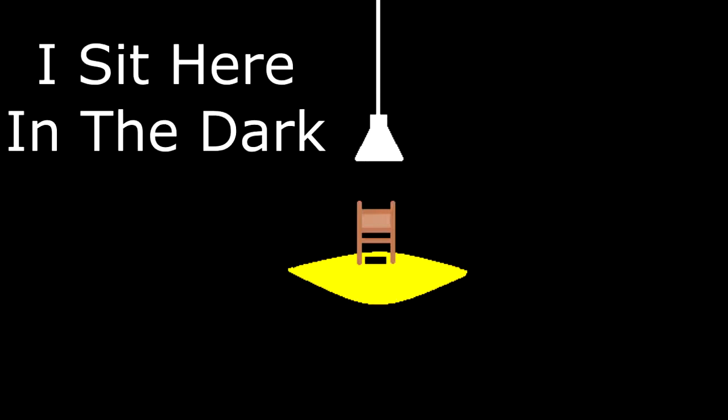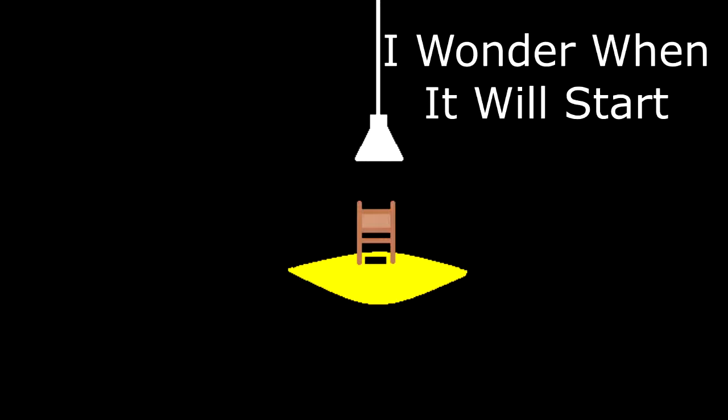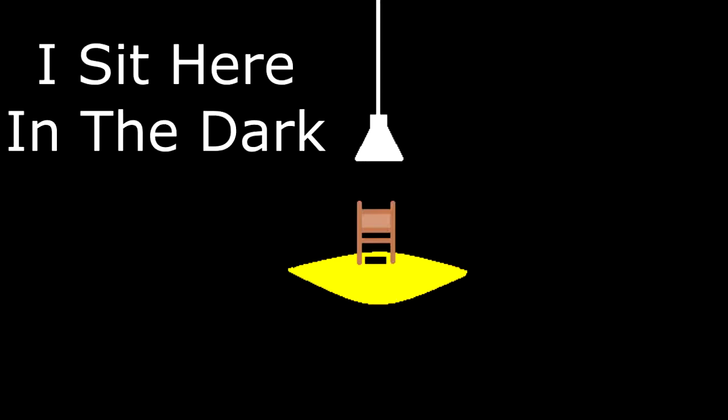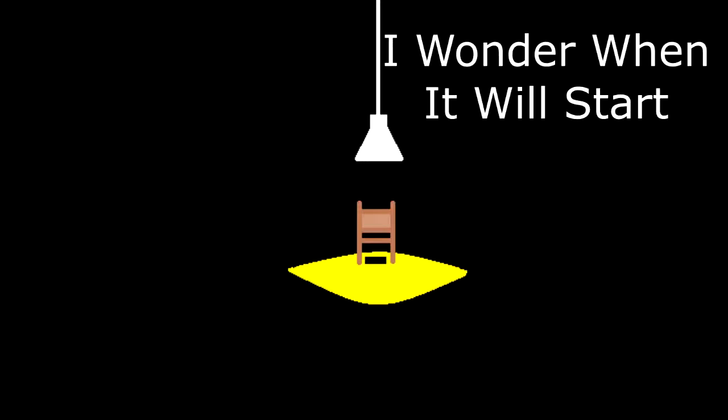I sit here in the dark, I wonder when it will start. I sit here in the dark, I wonder when it will start.